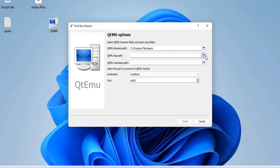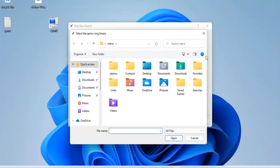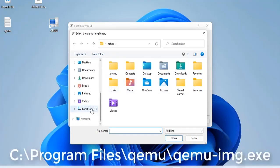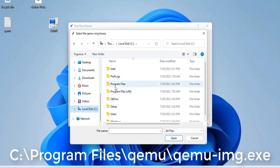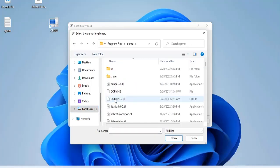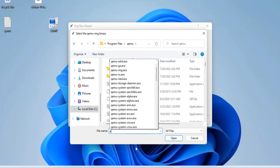Next, you set the path to the QEMU IMG executable file. See Program Files, QEMU, QEMU IMG executable.